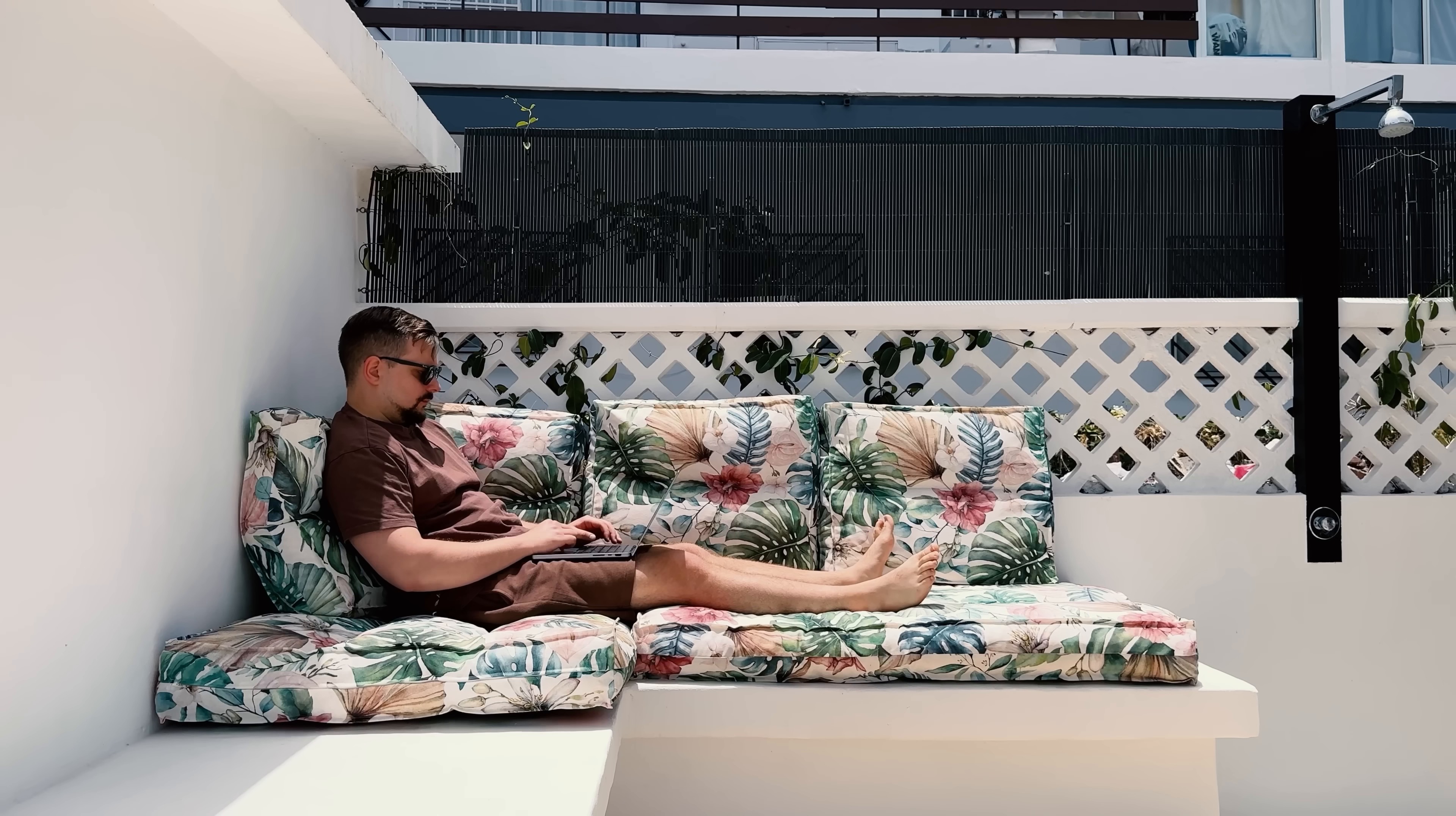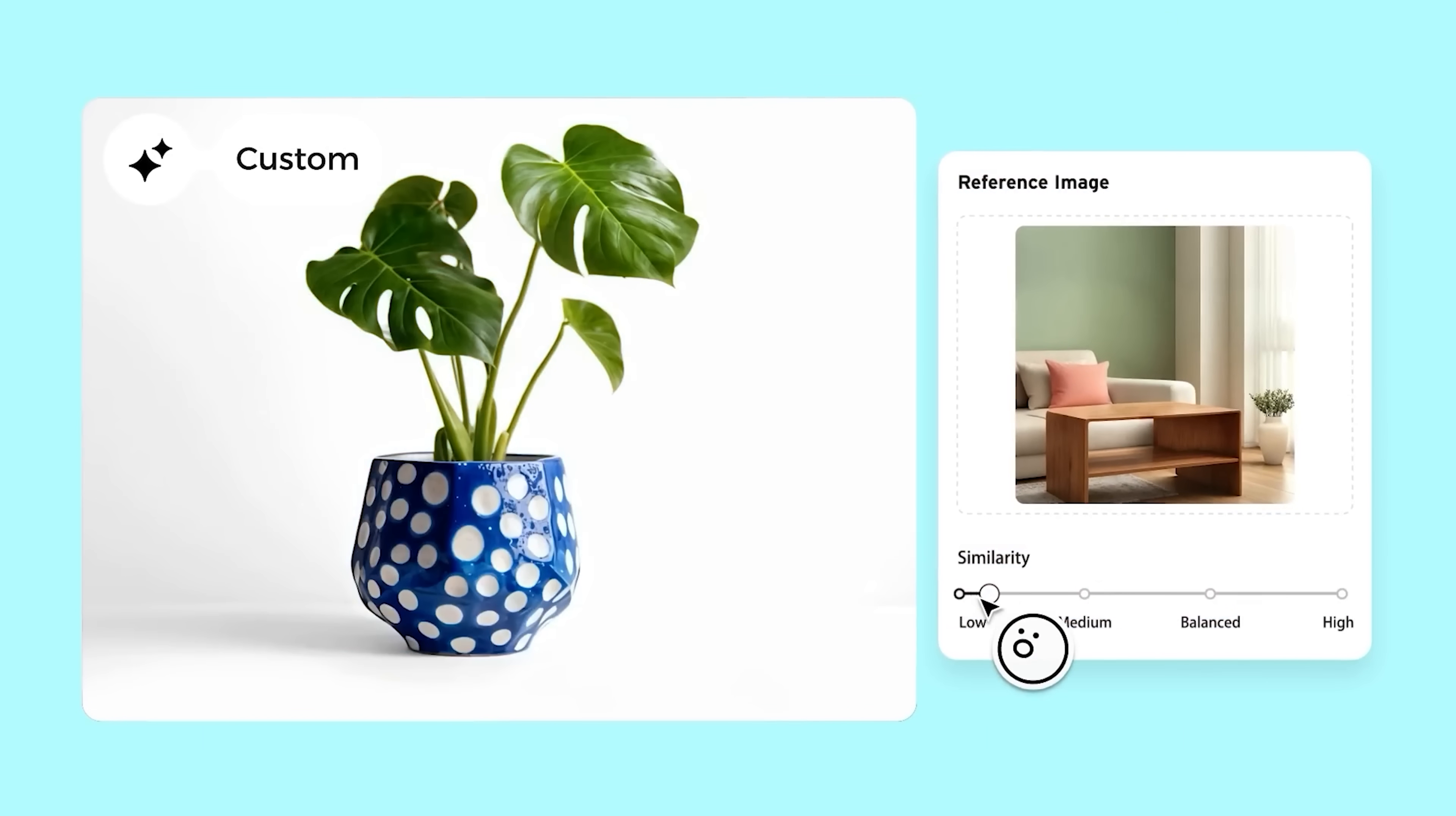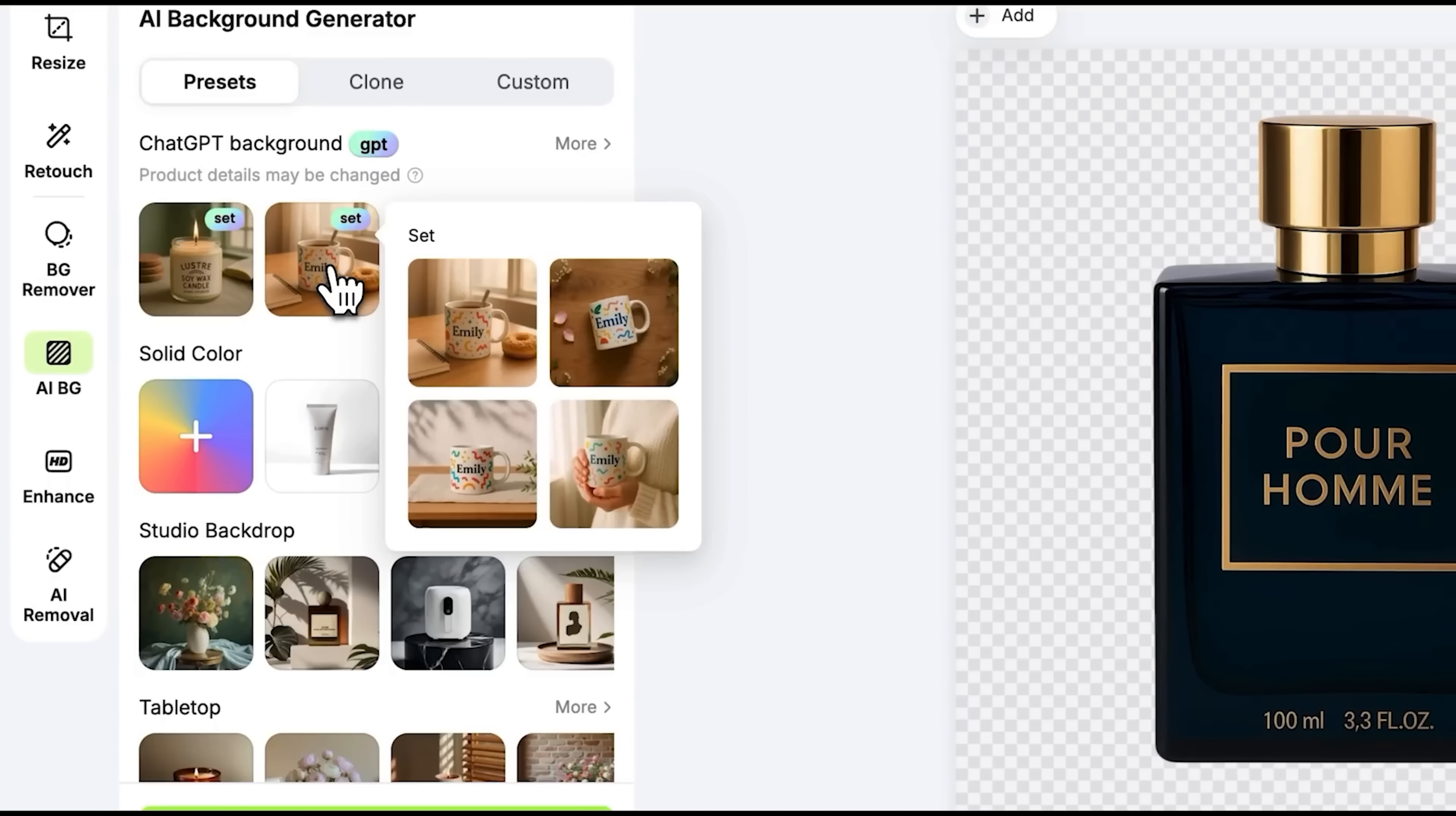All right, my friends, so after spending some solid time with X-Design, I've got to say, this tool makes product photo editing way less stressful and honestly, kind of fun. Whether you're selling handmade stuff, dropshipping or just want better looking pics for your online shop, this platform gives you everything you need without making things complicated.